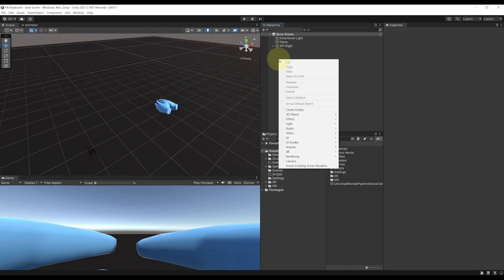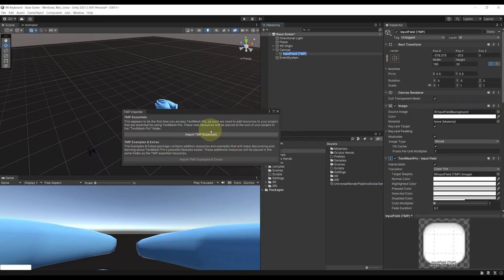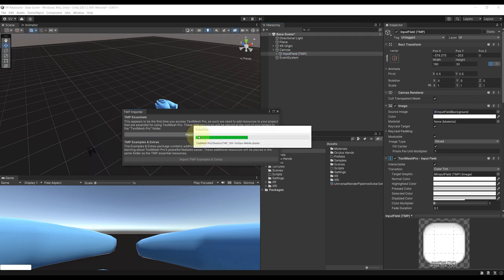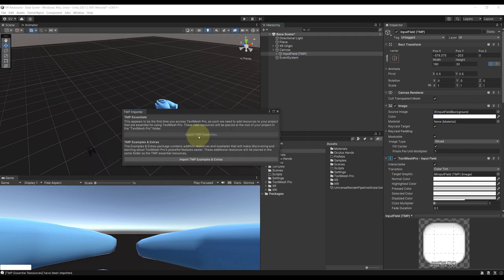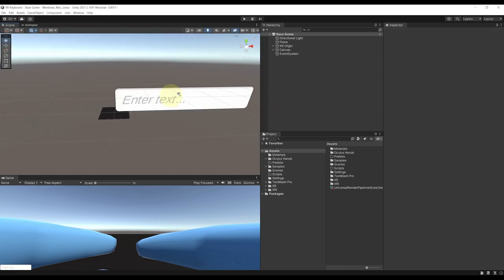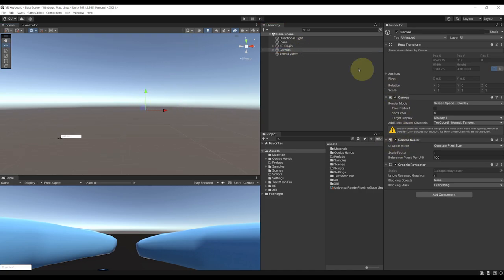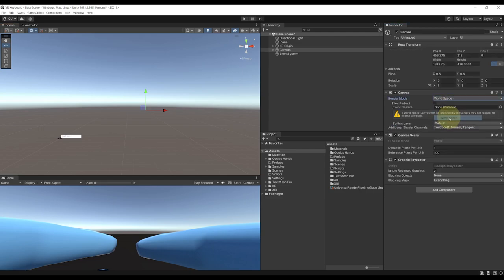Let's right-click in the hierarchy, go to UI, and then select Input Field Text Mesh Pro. If you need to download TMP (Text Mesh Pro), just click on Import TMP Essentials. Once it is downloaded, we don't need the second one, so let's close this window. As you can see, we have a big UI showing in our scene. Double-click on it to position it. For now it is set as Screen Space Overlay, but as we want to see it in VR, we need to set it to World Space instead.